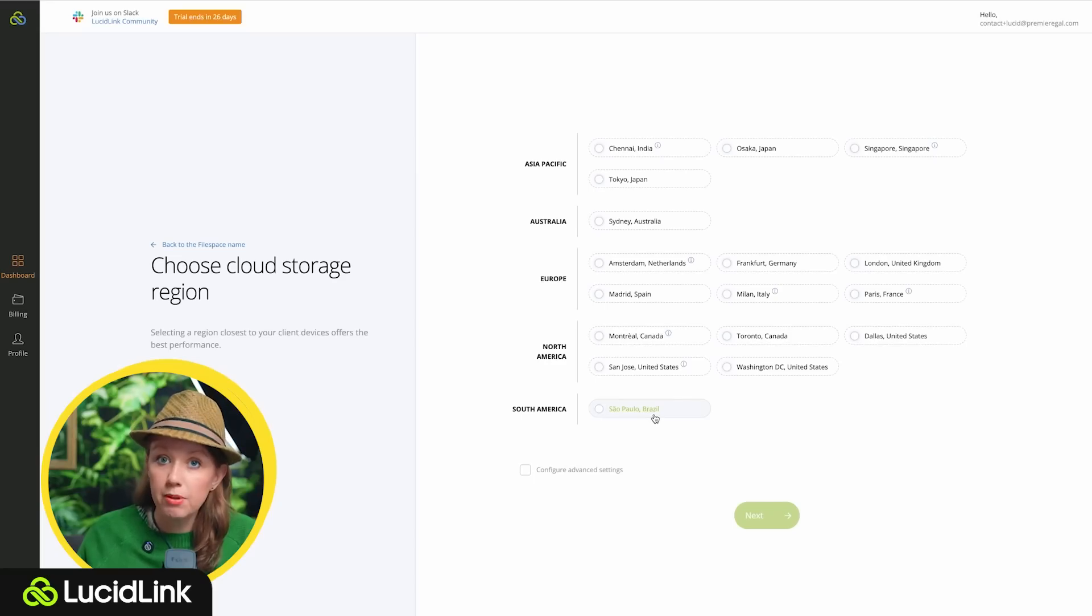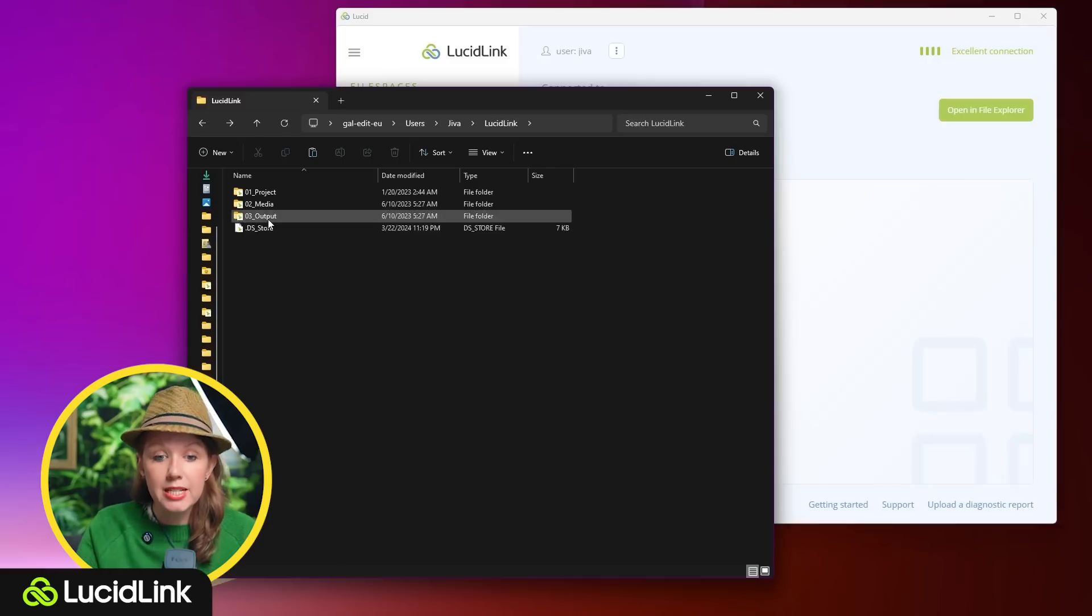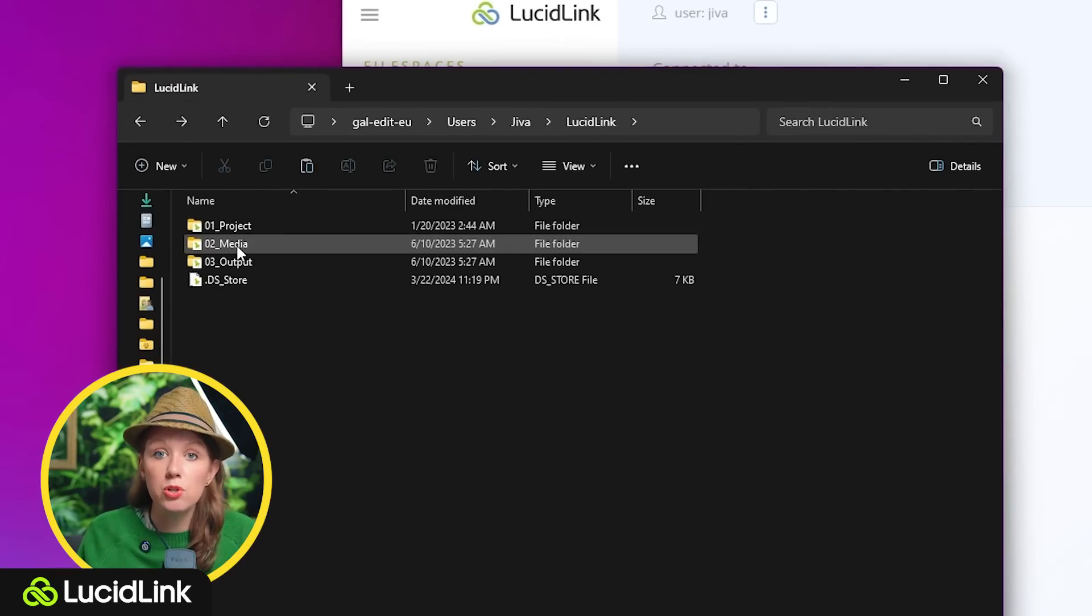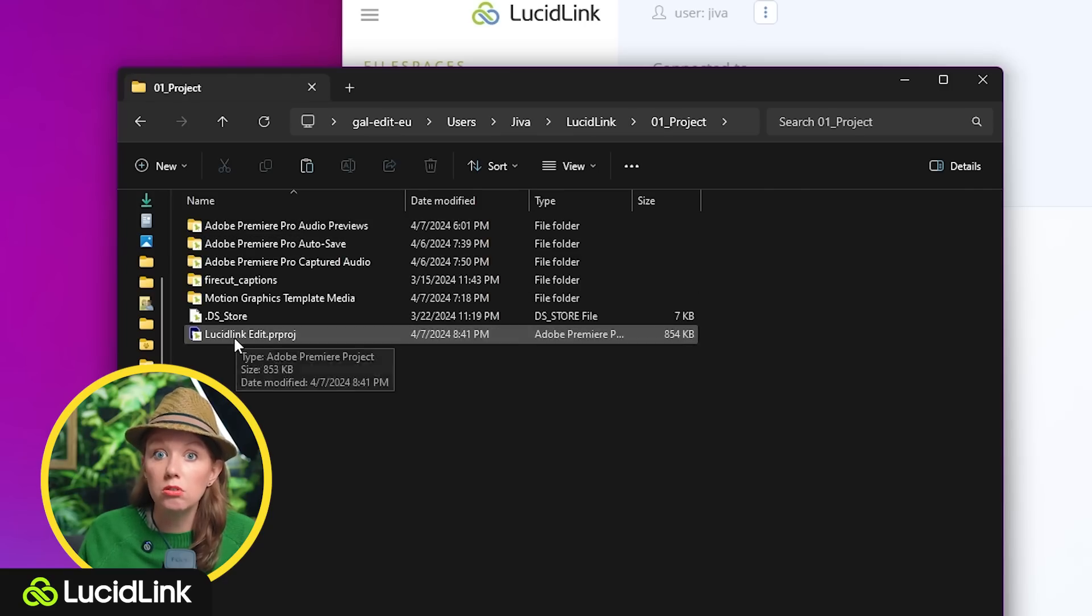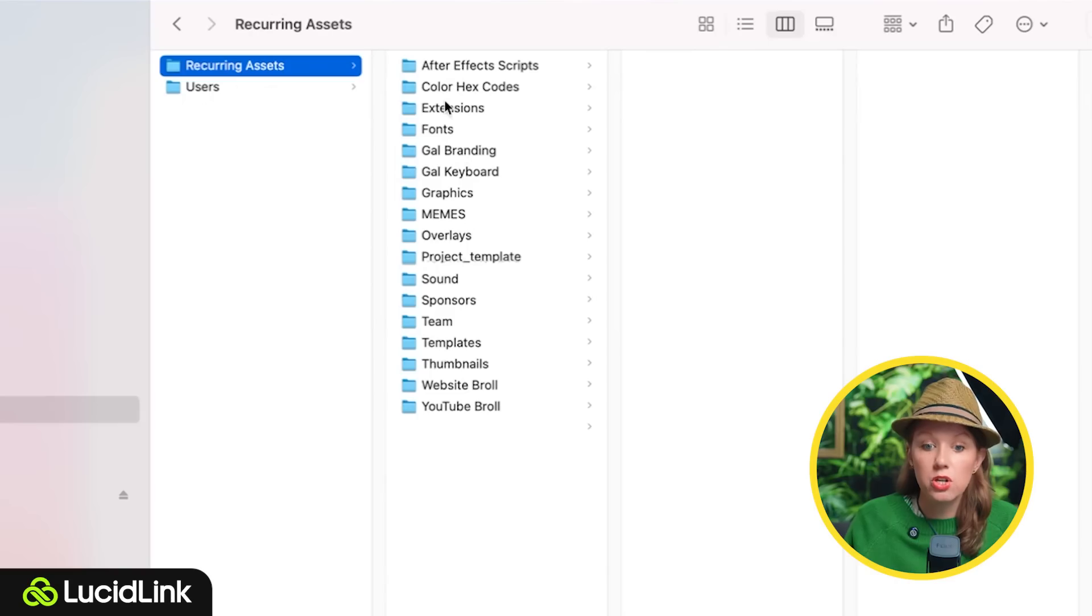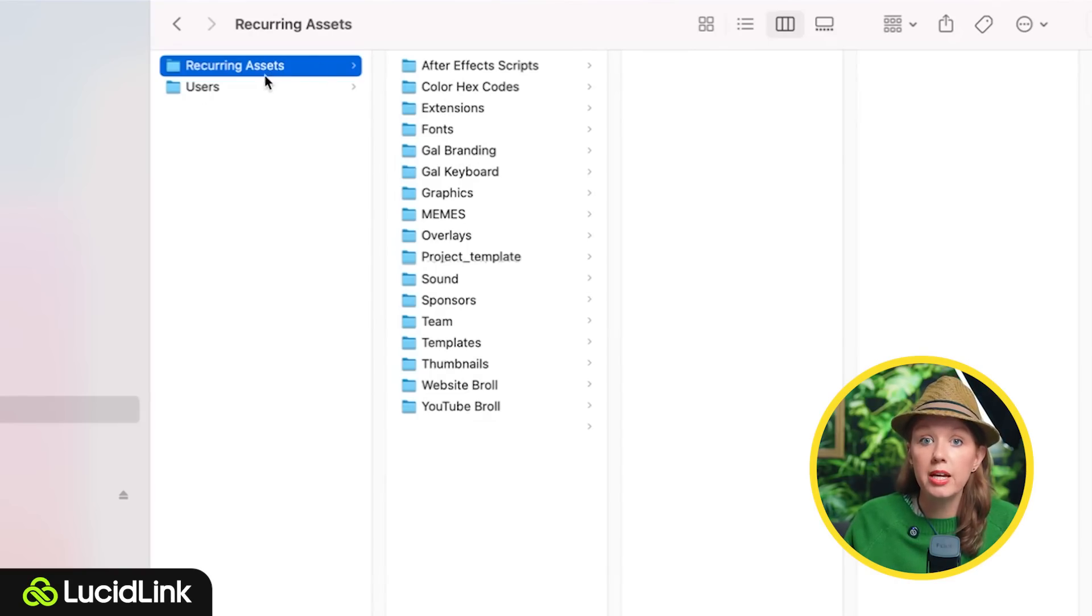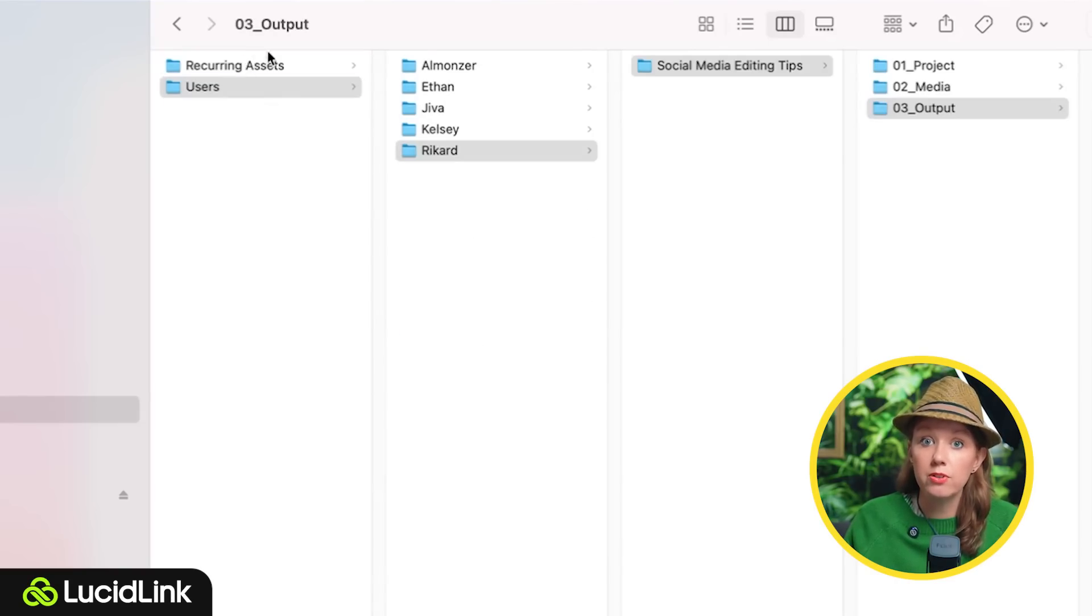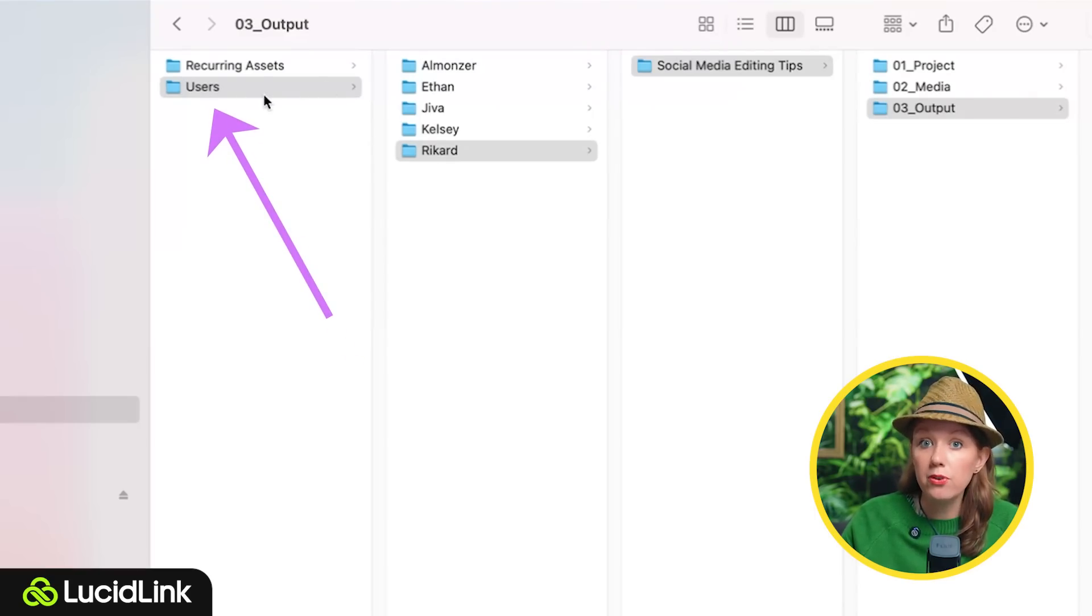I set up a file space for our team and it mounts to my computer like a local remote drive. Inside the file space I made a folder for our recurring assets. I also made a users folder and each editor has their own unique folder where I assign projects to them. Everything will automatically connect because it's that same file path from the drive, which is super useful.